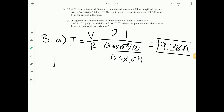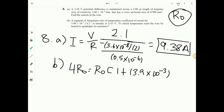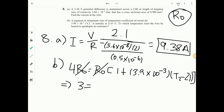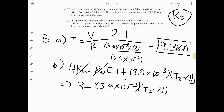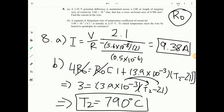Part B: an aluminum wire with temperature coefficient 3.9 times 10 to the minus 3 per °C initially at 21°C must be heated to quadruple its resistance. Set 4 R-naught equals R-naught times (1 plus alpha times (T2 minus 21)). Cancel R-naught: 3 equals 3.9 times 10 to the minus 3 times (T2 minus 21). Solving gives T2 equals 790°C.